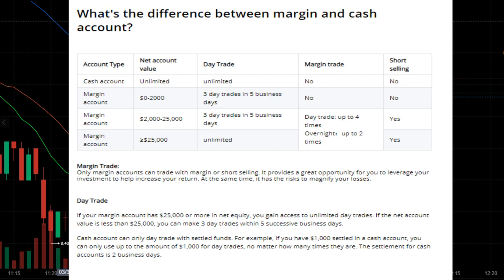I'm repeating that because a lot of people coming over from Robinhood would probably think that doesn't make any sense. With a margin account, if your value is between $2,000 and $25,000, you get three day trades in five business days. So if you do one day trade Monday, one Tuesday, one Wednesday or Thursday, by Thursday and Friday you can't do any other day trades — you'll have to wait until the next week before you can start day trading again.